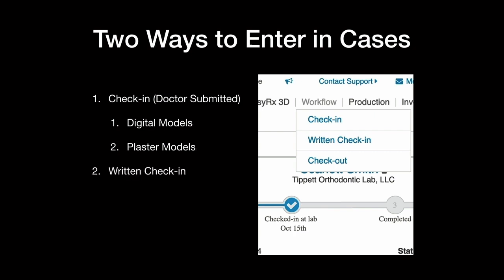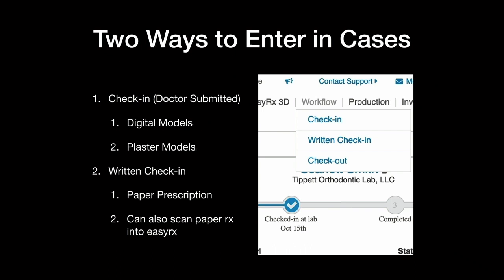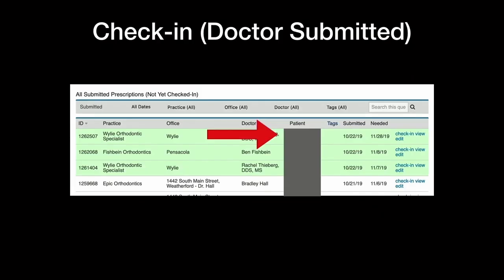Then a written check-in, paper prescription. And you can also scan those paper prescriptions and put them into EZRX in that patient's file. So you can actually pull that patient up, click a file link, and you can actually see the paper script. So you can see they're just trying to help out as much as possible.